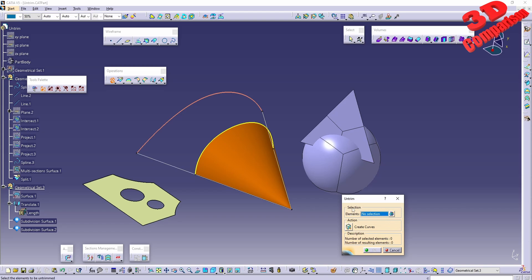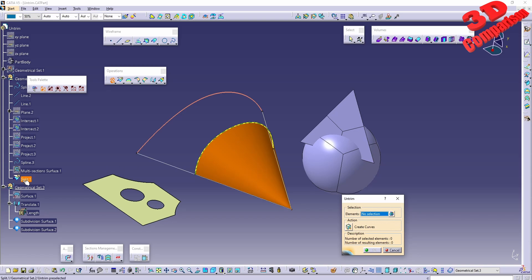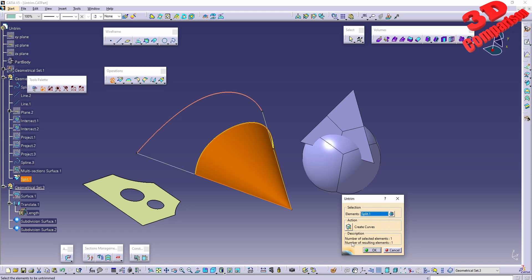In this case, we select a split. We see the number of selected elements is one and number of resulting elements is one.